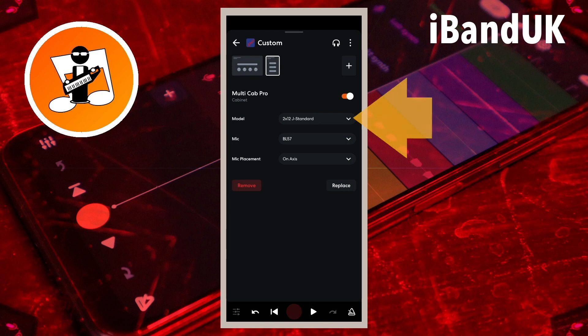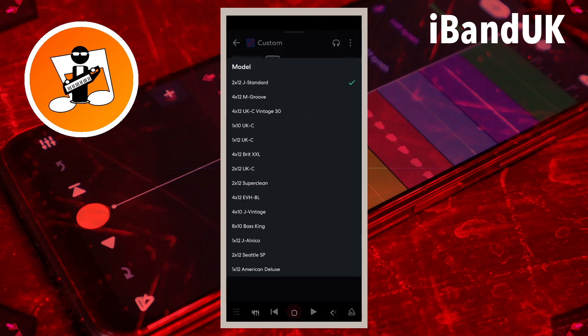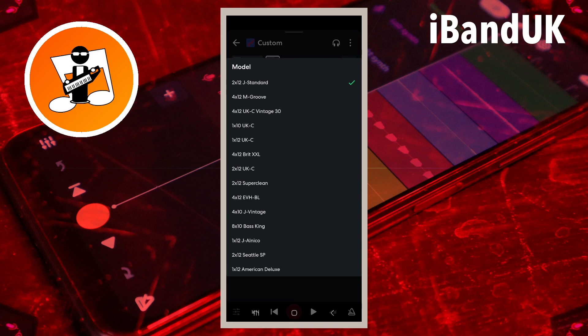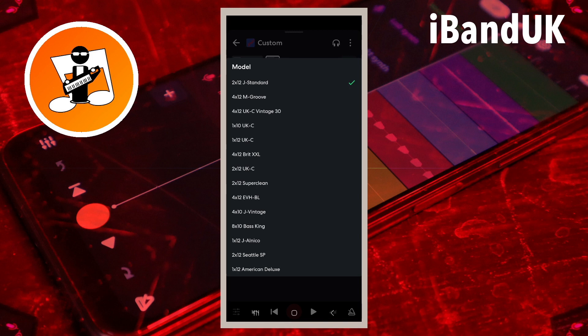Tap on 2X12J Standard to the right of the word Model to change the speaker cabinet. Each model represents a speaker cabinet. The model name shows how many speakers are in the cabinet, the size of the speakers and the type of speaker. So 1X10UKC means one speaker, 10 inches in size, and the UKC means a Celestian speaker. Each speaker generally highlights a different sound frequency with slightly more or less treble and bass than the other speakers.